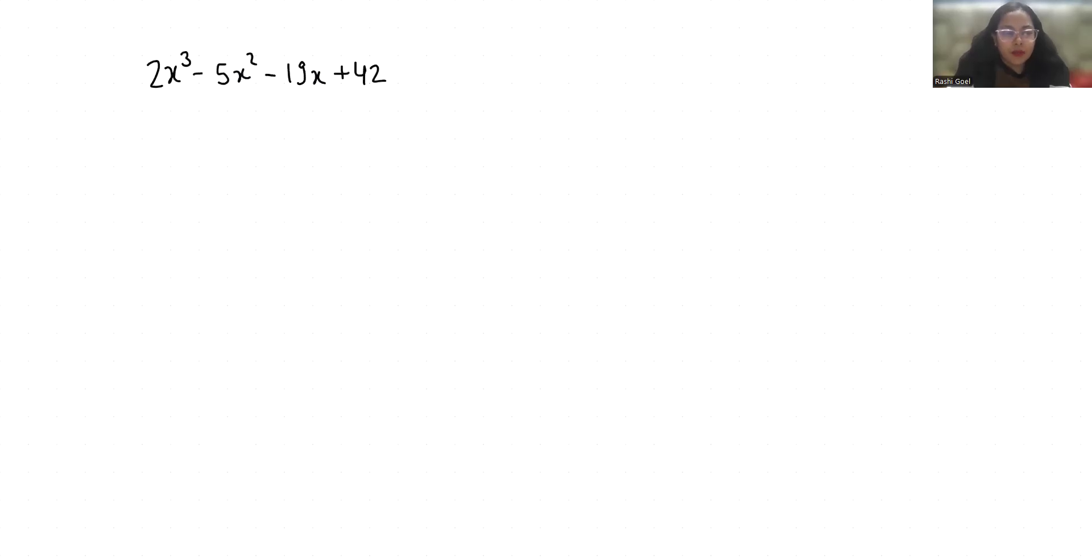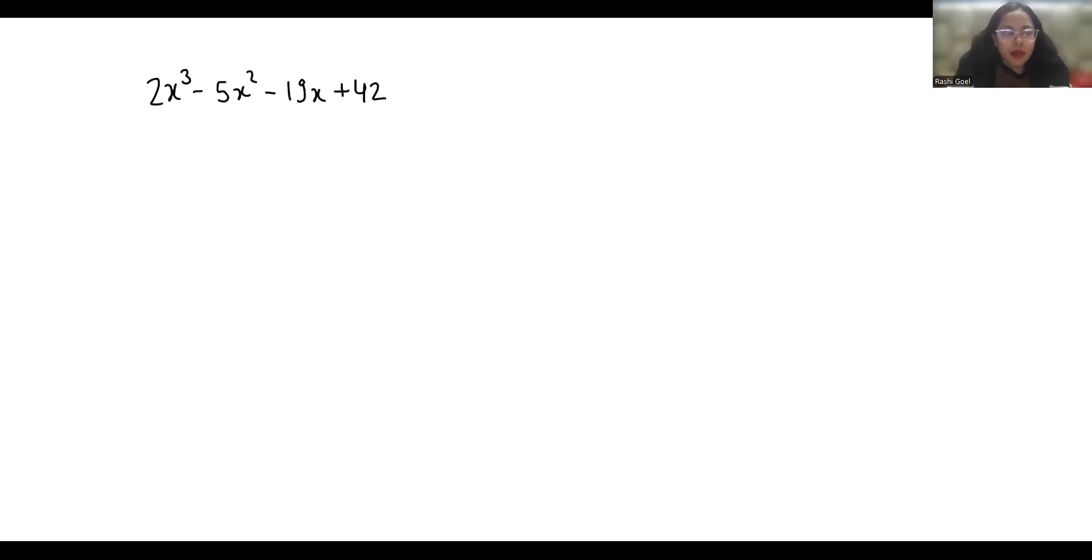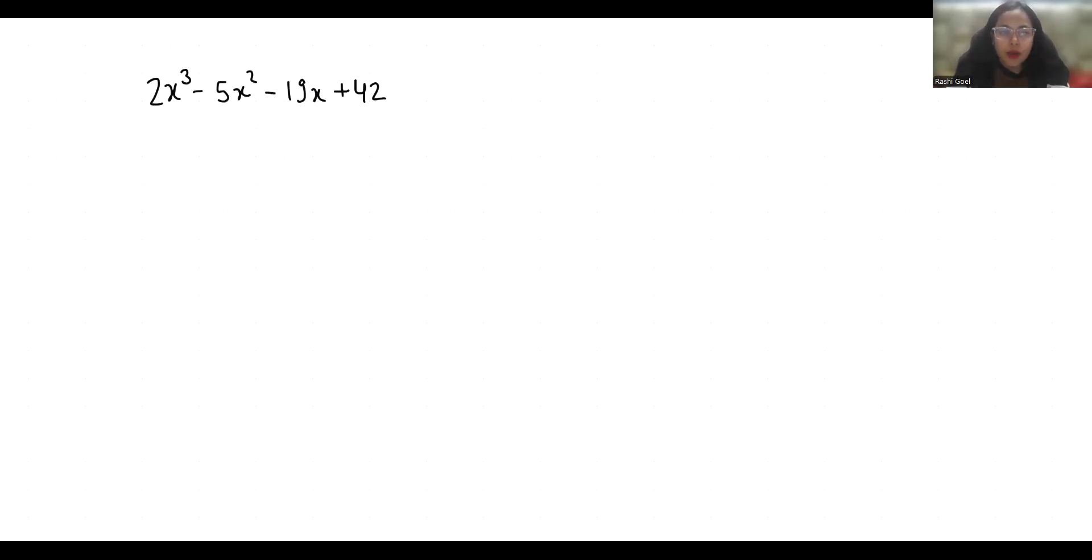Hi everyone, welcome to my channel. My name is Rashi Goyal and in this video we are going to factor 2x³ - 5x² - 19x + 42. So let's start with today's video solution.